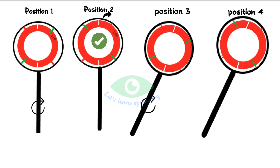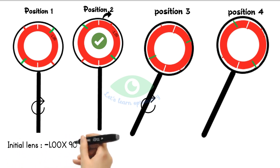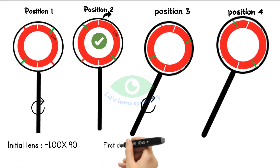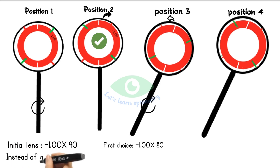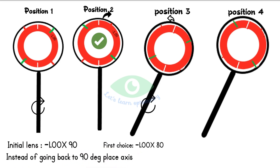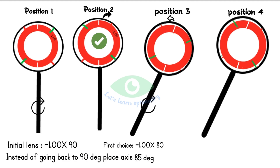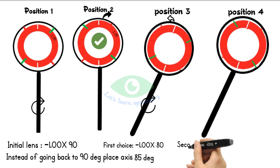Remember, you can always rotate backwards as well. If the patient prefers position 3 in the above example, we rotate towards the red marking, but instead of going back to 90 degrees, we make a 5-degree rotation to 85 degrees. We then continue refining by placing the handle parallel to 85 degrees until the patient says both positions look equal in clarity.